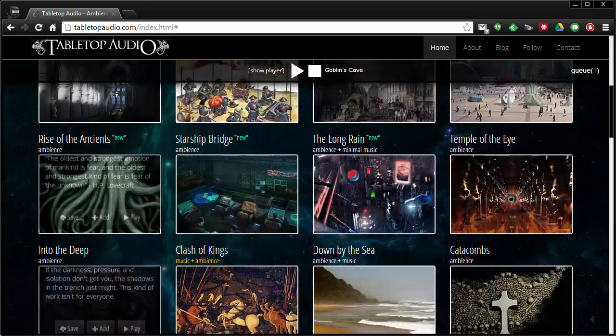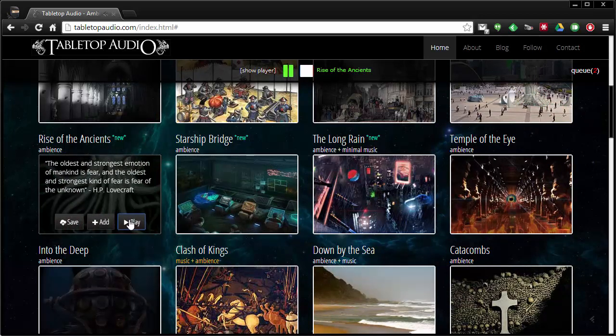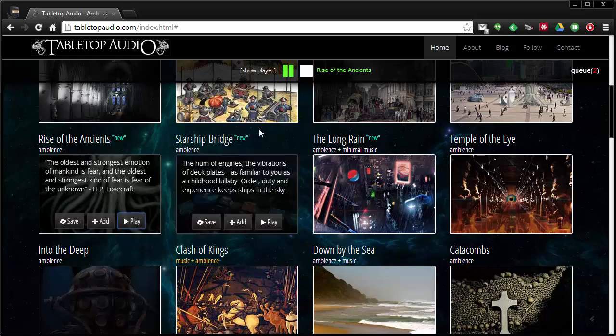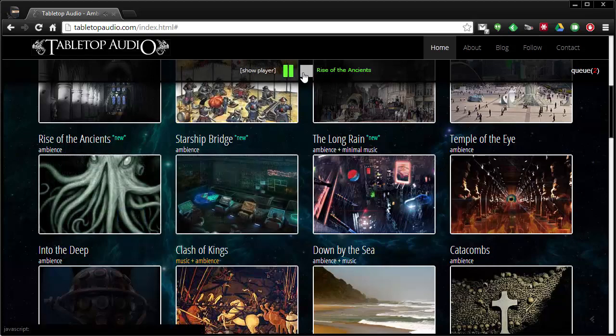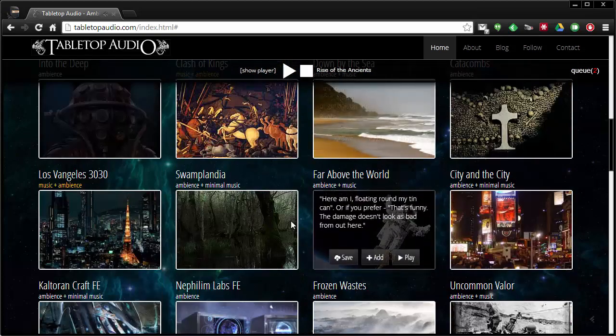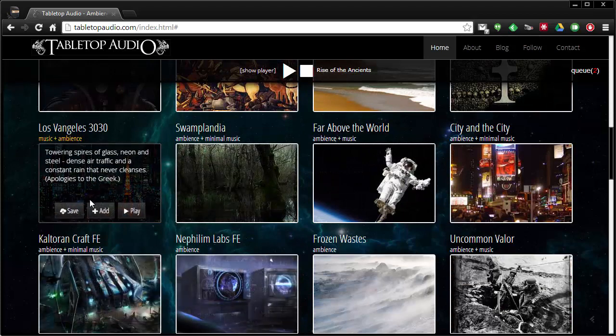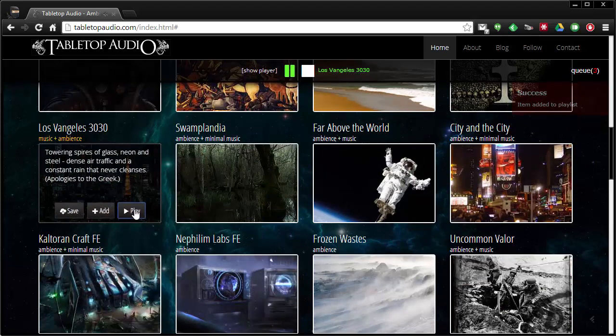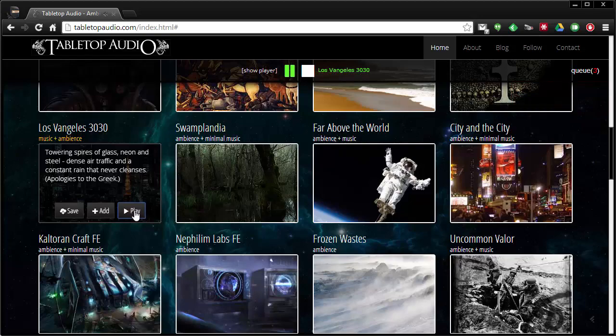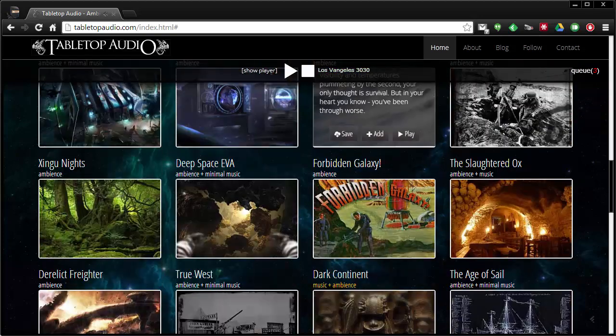I'm just gonna pick one here out of Rise of the Ancients. A little background down there. Some rain, swamps. Let me see this one is Las Vangelis. Click stop.